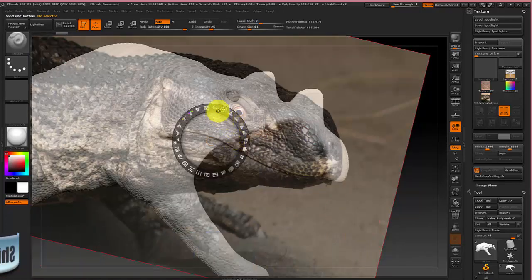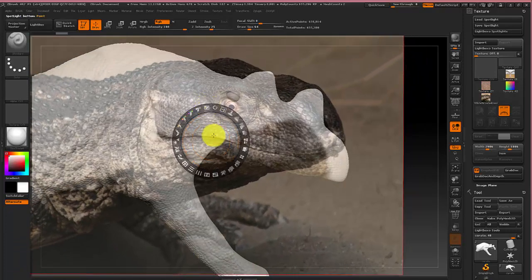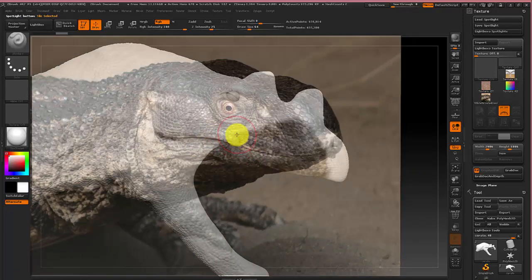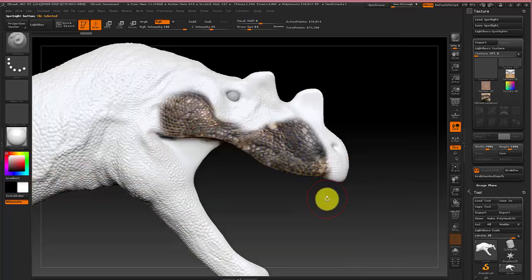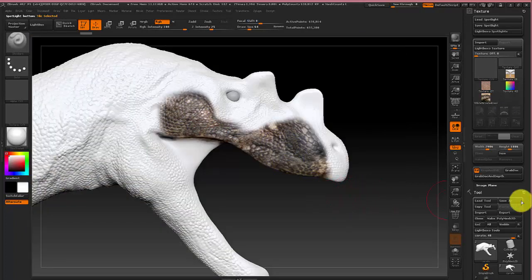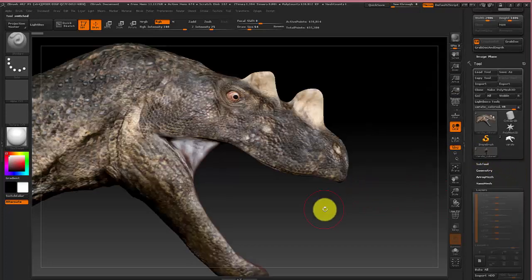And basically you'll just be rotating the image around and the model to just color different parts of it just based off of how the lizard is. And when you are done you should get something like this.